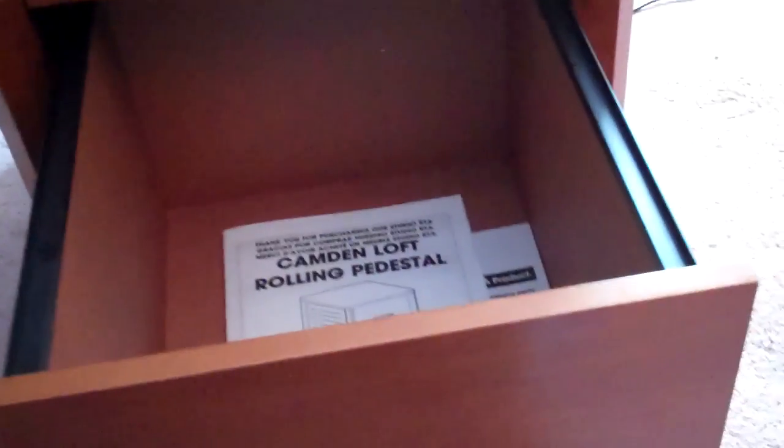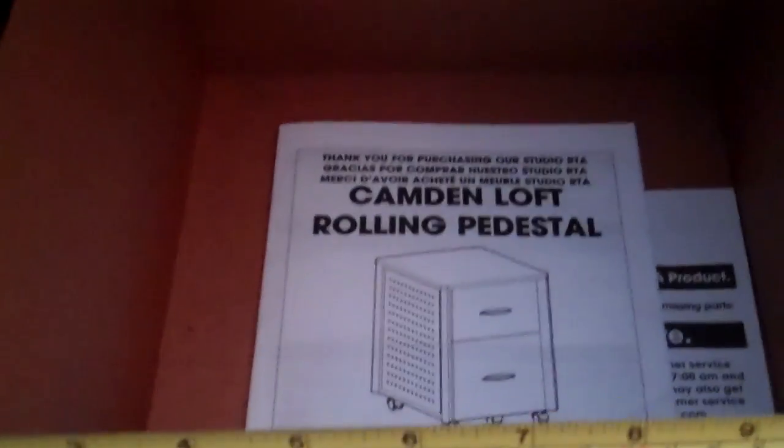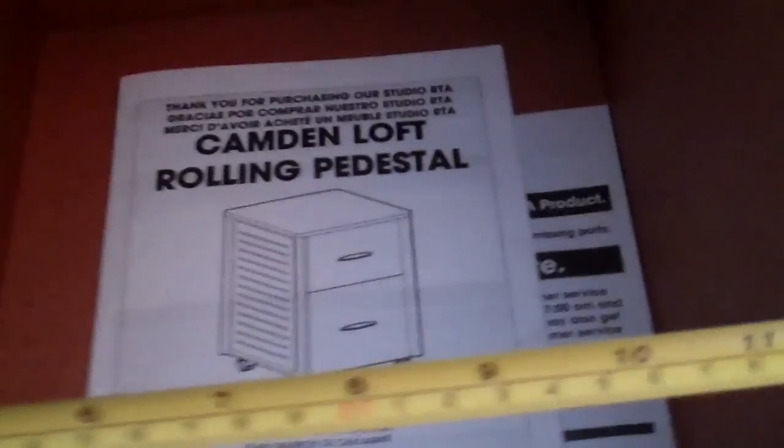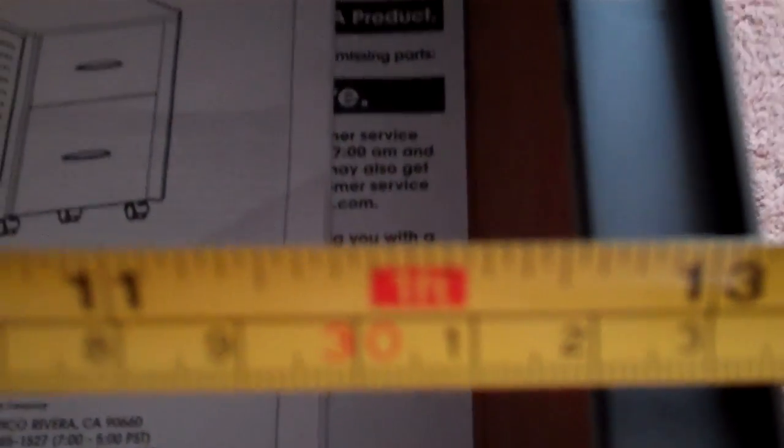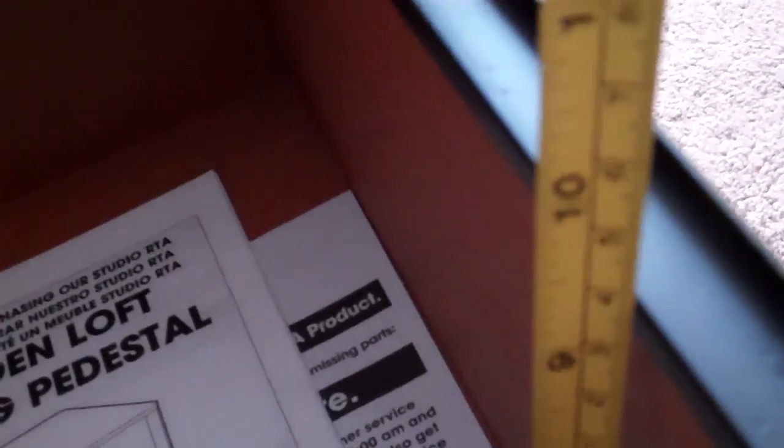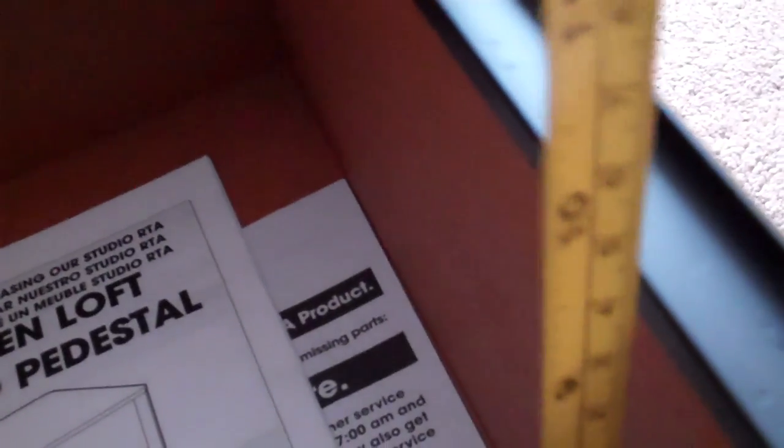It is a true two-drawer file cabinet. The bottom drawer is primarily for your hanging file folders. I assume you can put whatever you want in there, but that's what it's designed for. It measures exactly 12 and a half inches across inside, and nine and a half inches deep approximately.